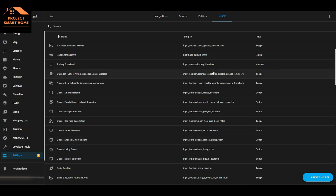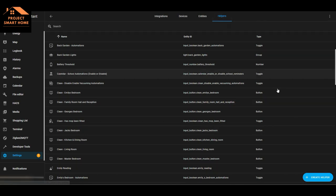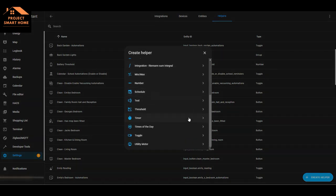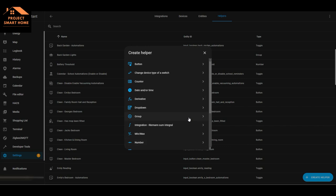If you want to add additional helpers, from the helpers screen simply click on Helper and select the helper that you need - there are lots of different options there. The main helpers I've used are the ones I've just mentioned, and I'll show you how I'm leveraging those in my automations shortly.